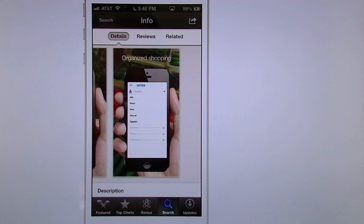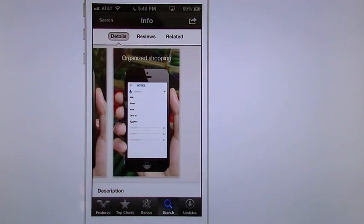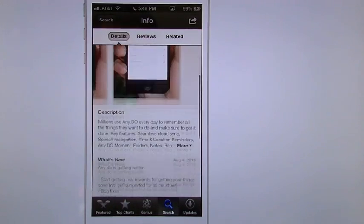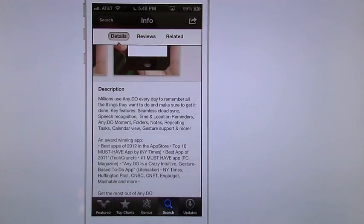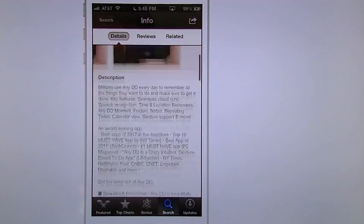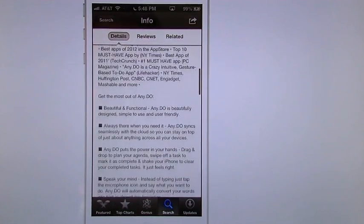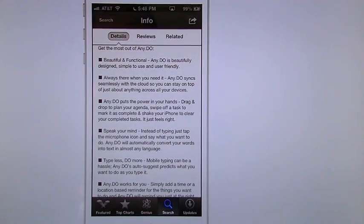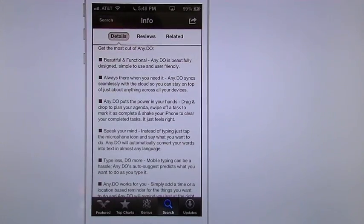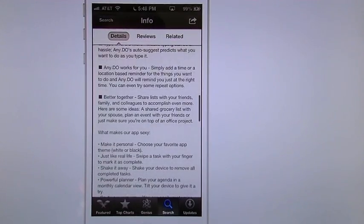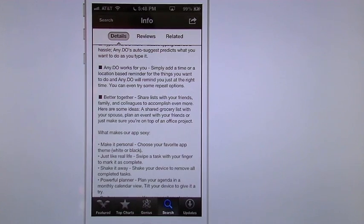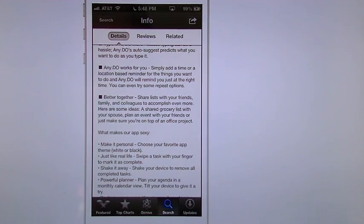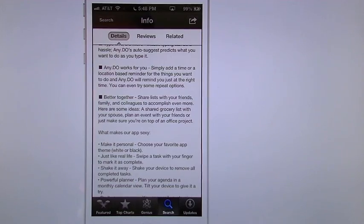You also have in here that you can add your to-do by voice so you can say what you want it to do and it'll type it in for you. Down here we have the description giving all the information on what Any.Do is, giving you all its PowerPoints, letting you know that it comes with a calendar built in. You also have your iOS calendar synced to it so you can check those so your to-do's don't conflict.